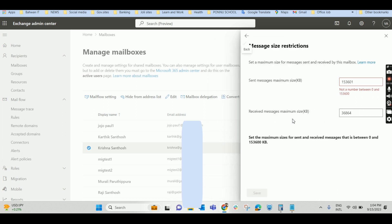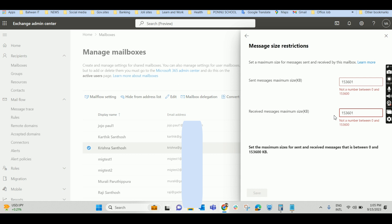In the same way, received message maximum size also you can restrict here. 153,600 you can give as the maximum. If you are going to give 160,001, that means 1 KB more, then system will not allow you.